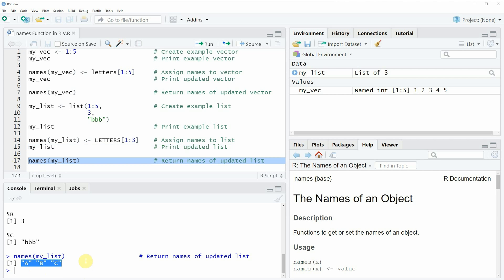So in this video I have shown you how to apply the names function to get or set the names of a data object in the R programming language. In case you want to learn more on this topic you could check out my homepage statisticsglobe.com, because I have recently published a tutorial explaining the content of this video in more detail. I will put a link to this tutorial in the description of the video so you could check it out there.